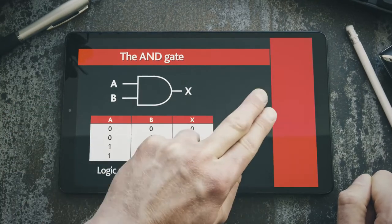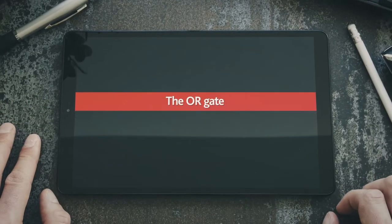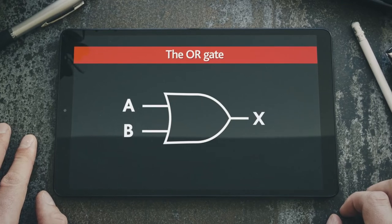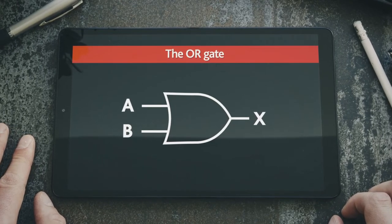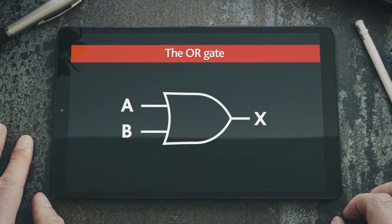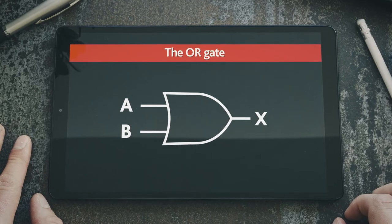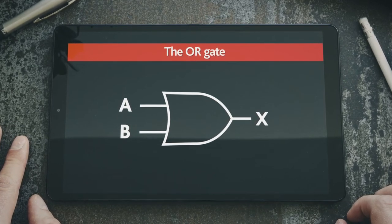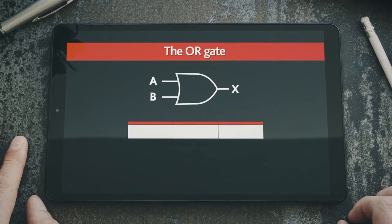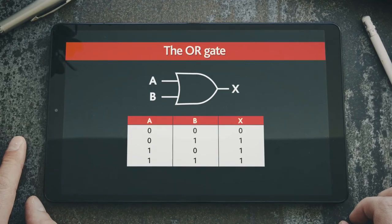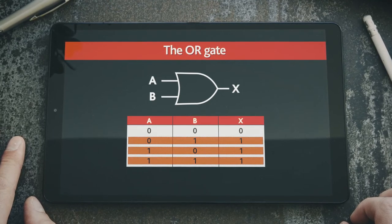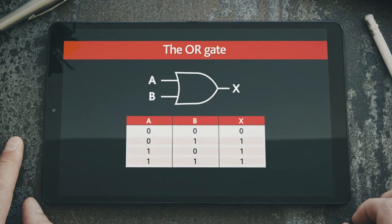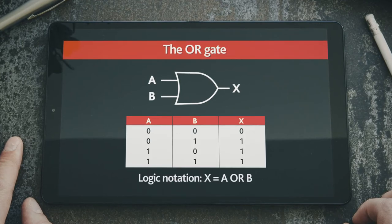Let's have a look at the OR gate. An OR gate has at least two inputs. The output has the value true when either the first input, or second input, or any other input or combination of inputs, has the value true. In other words, when one or more of its inputs has the value true. This can be seen in the truth table here, when the output has the value true in all cases, except for when both inputs have the value false. The logic notation for this gate is shown here.